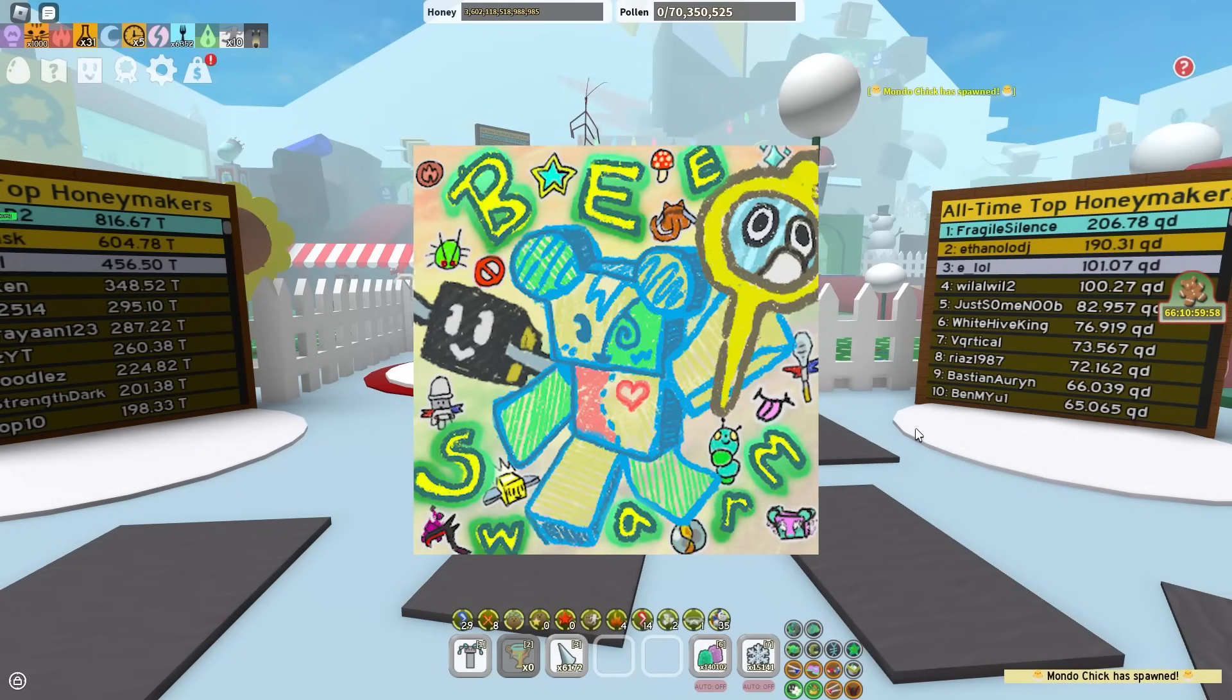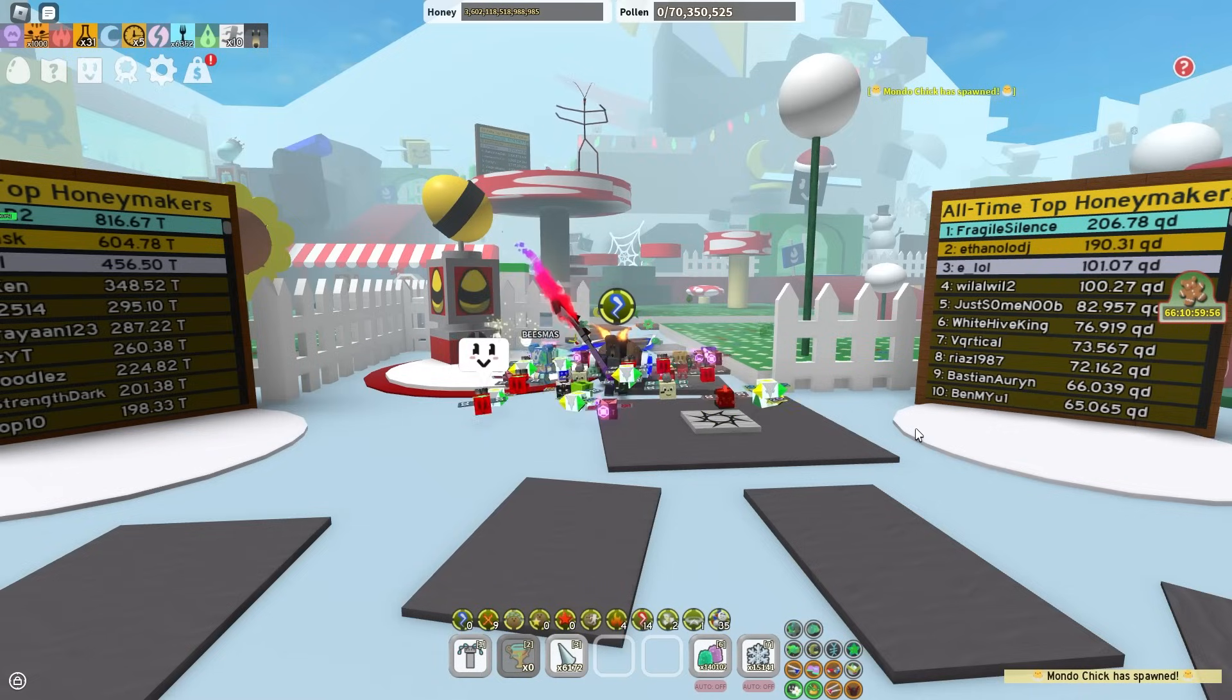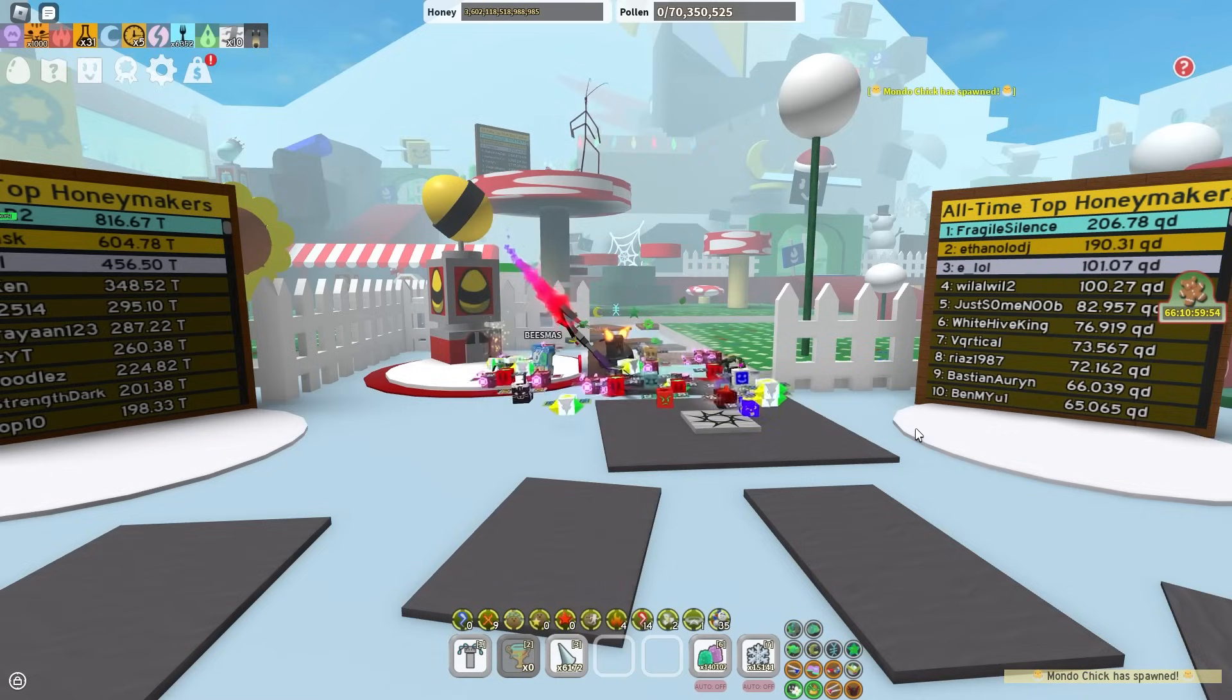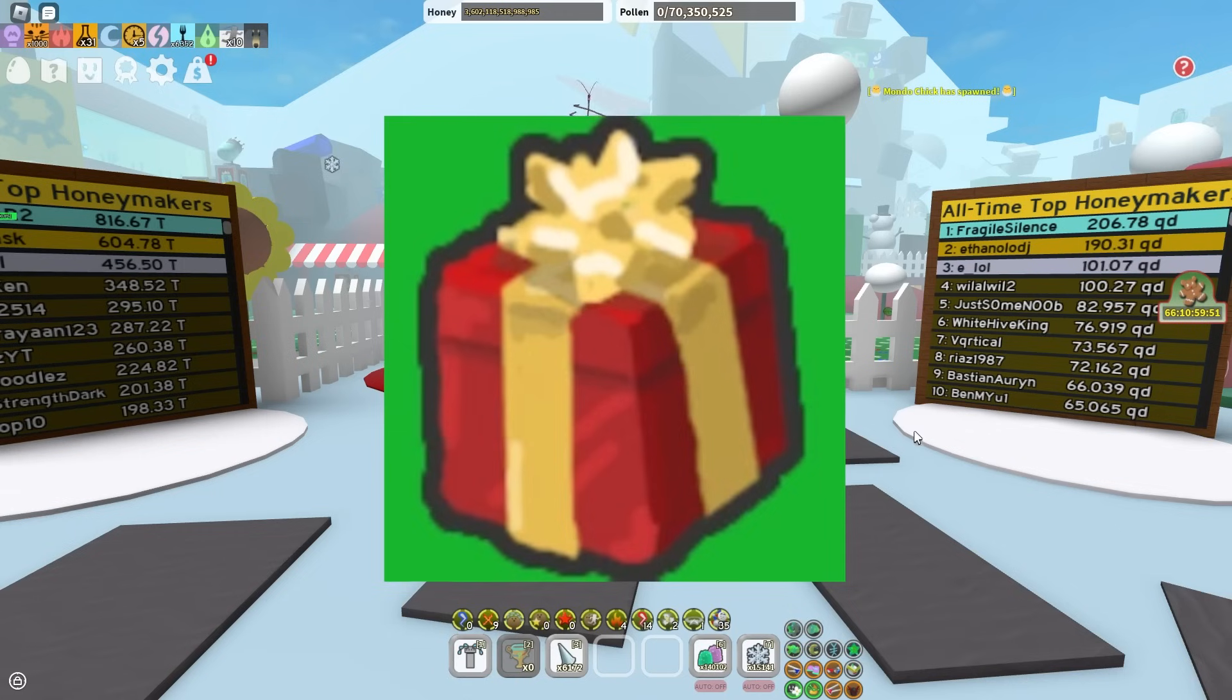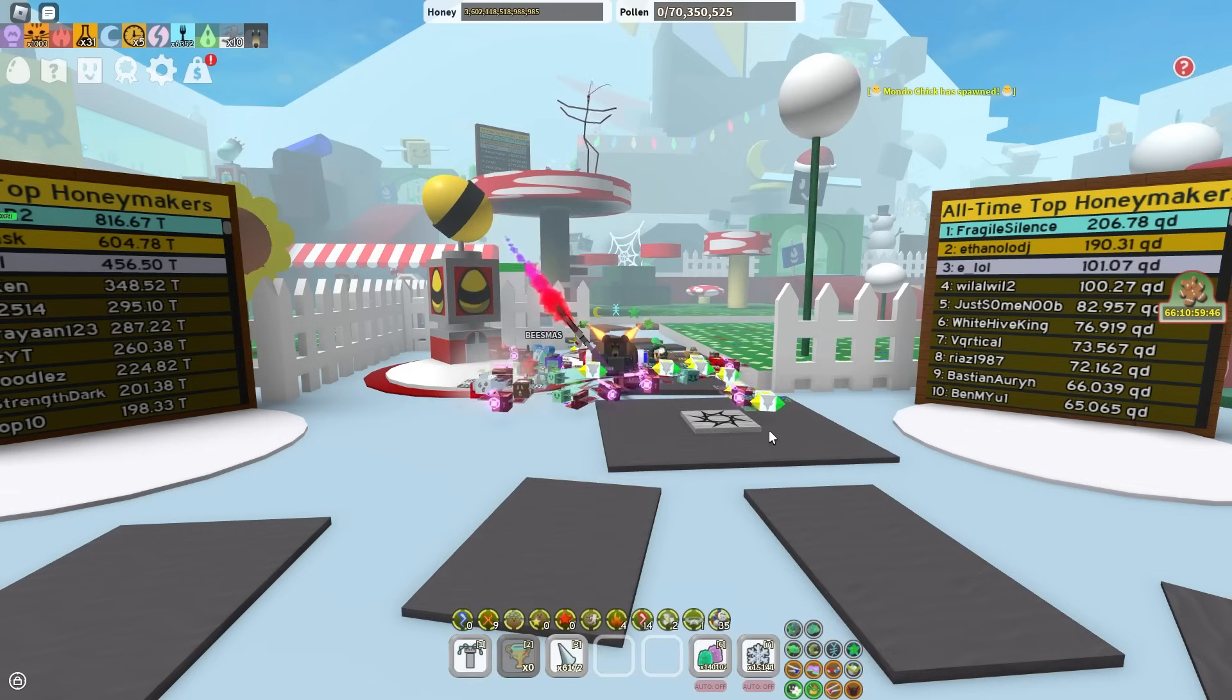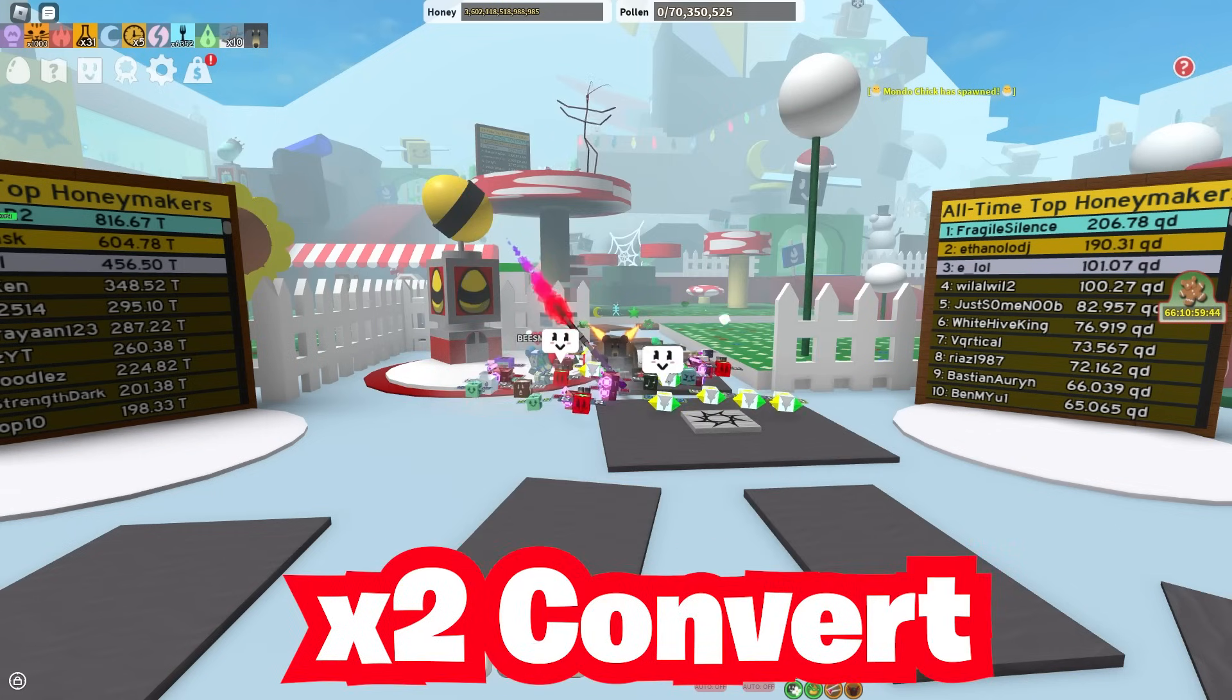Onnit has just updated Beeswarm Simulator and in this update we got quite a lot. First of all, the Honey Day event is finally here, which lasts 48 hours and gives you times to pollen and times to convert.